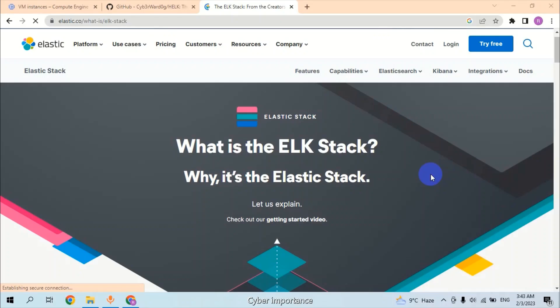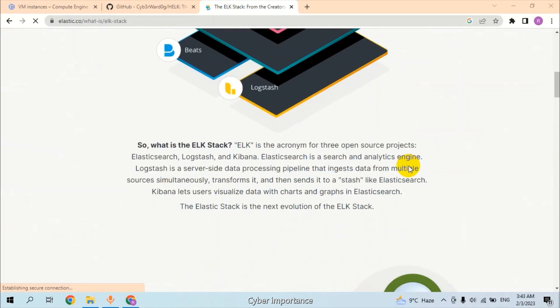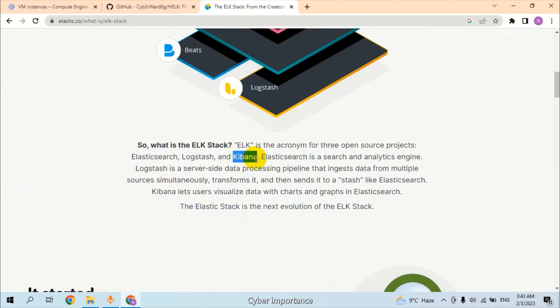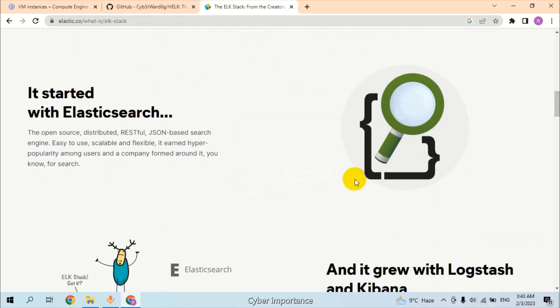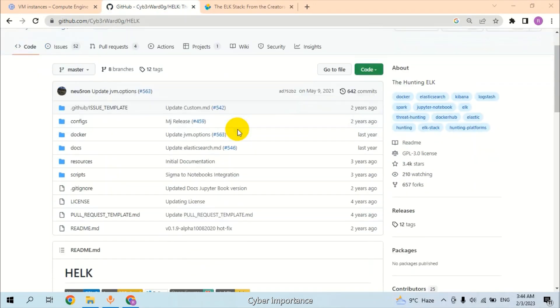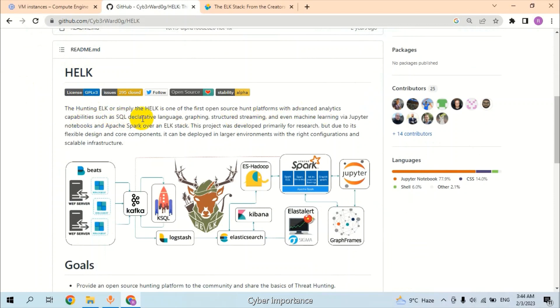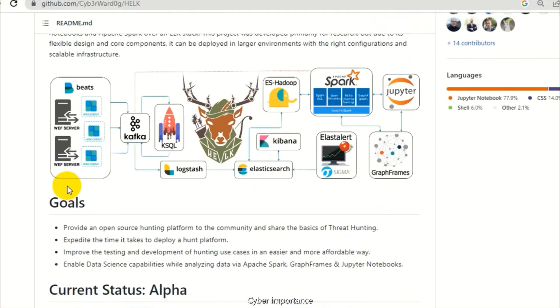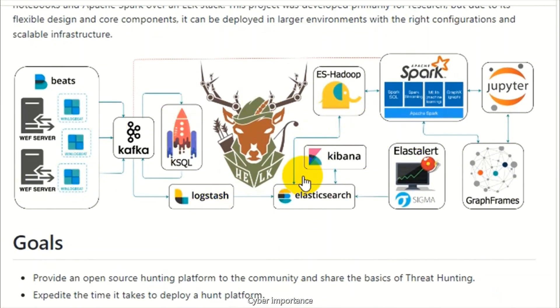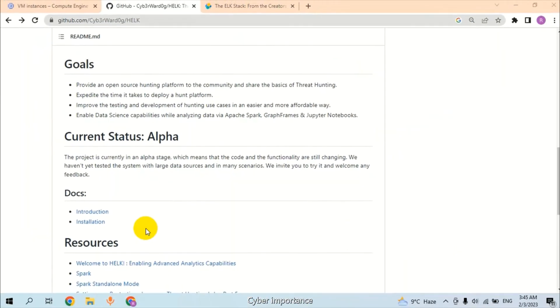Starting from the introduction, what is ELK or ELK stack? As we see, ELK is the acronym for three open source projects: Elasticsearch, Logstash, and Kibana. Elasticsearch is a search and analytics engine. Logstash is a server-side data processing pipeline, and Kibana is used for visualization of data with charts, graphs, and search. We are going to install ELK. We select the HELK, which is an open source hunting platform with analytic capabilities such as SQL declarative language, graph structure, and streaming. These are all technologies involved in this installation.